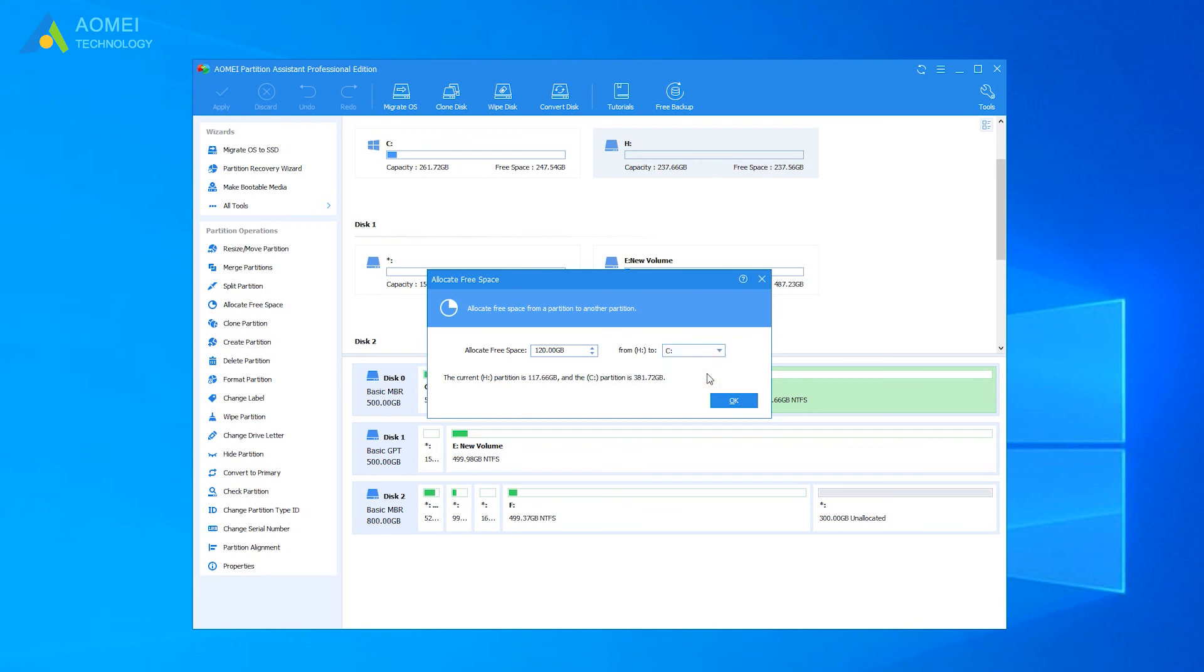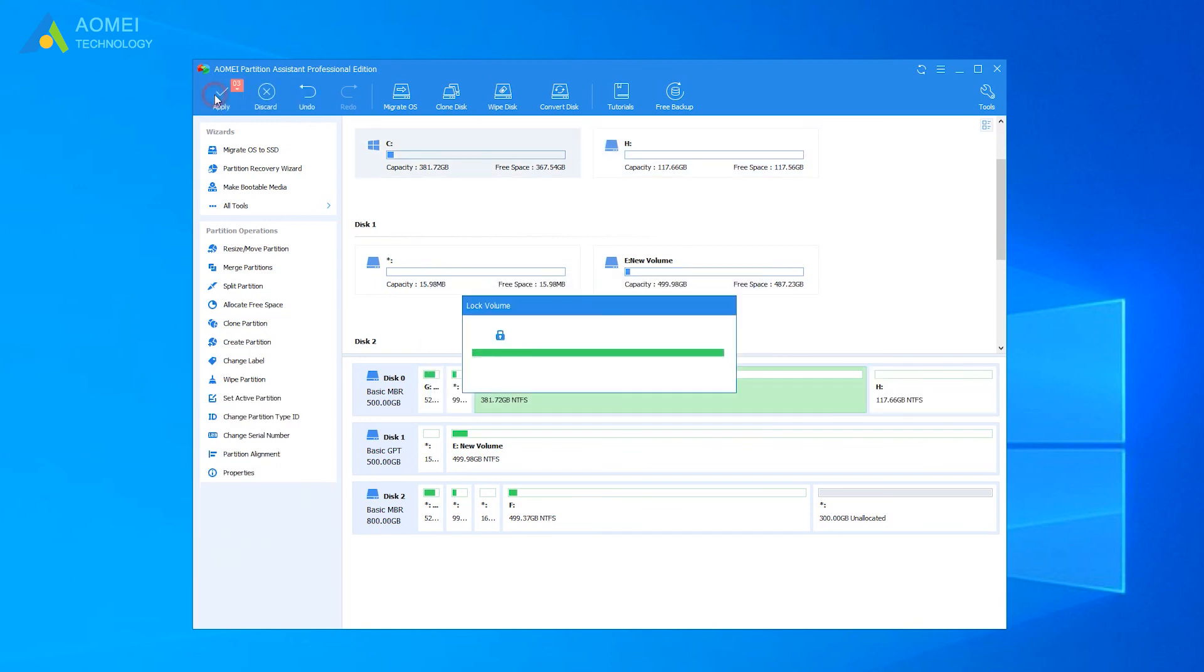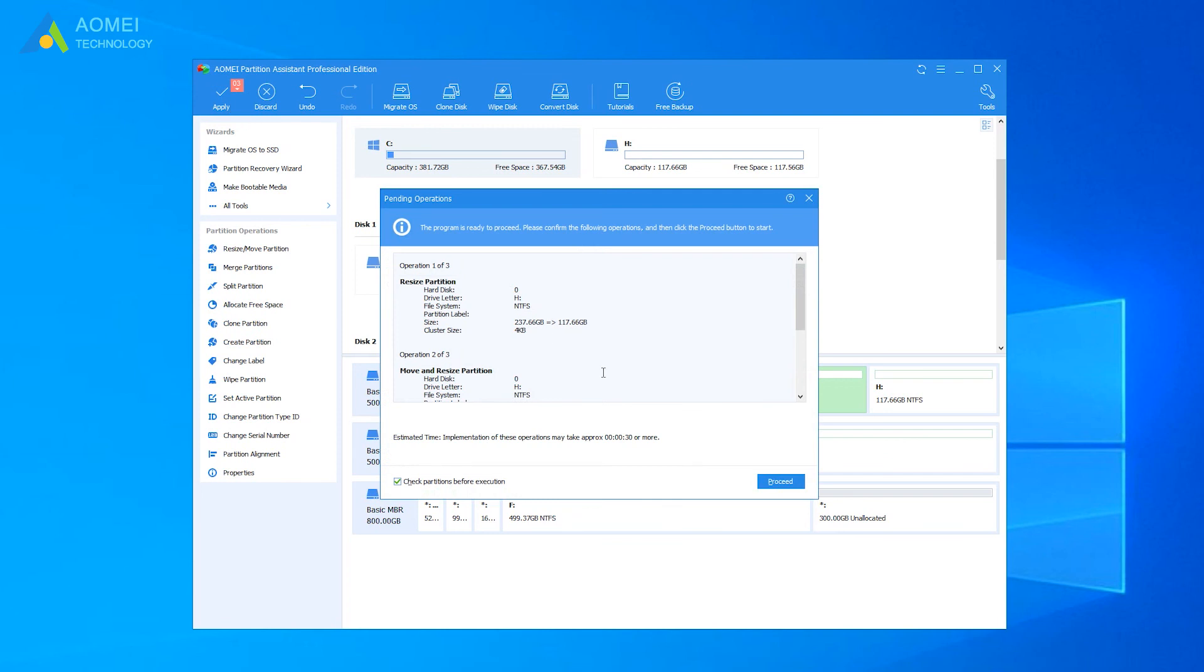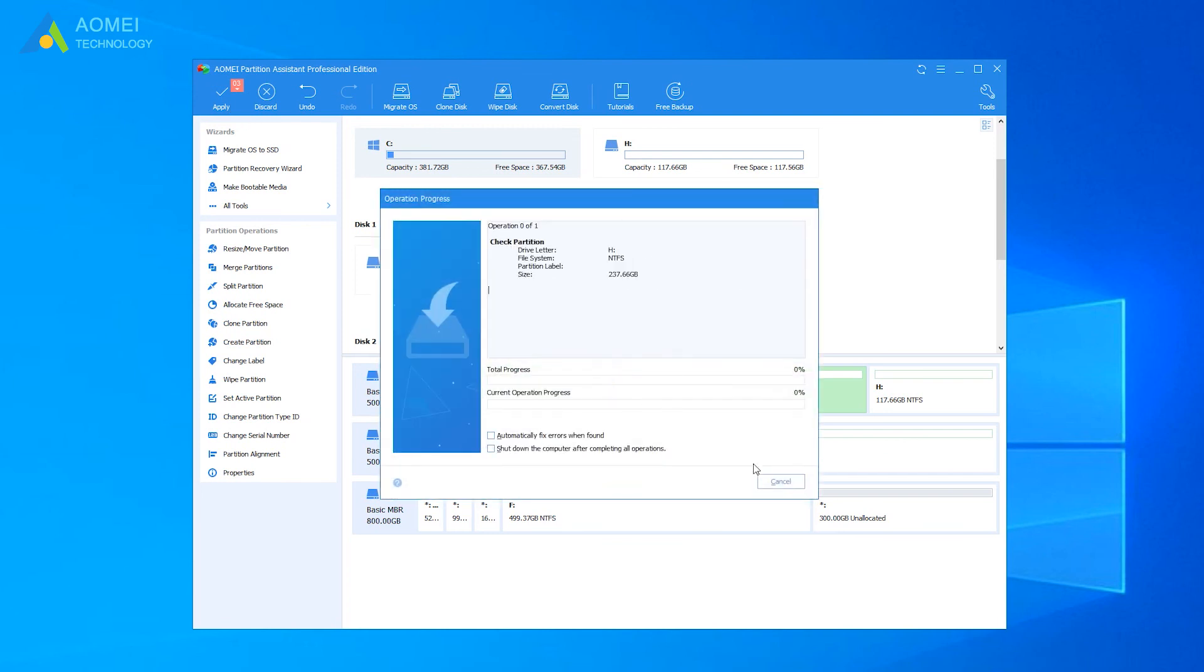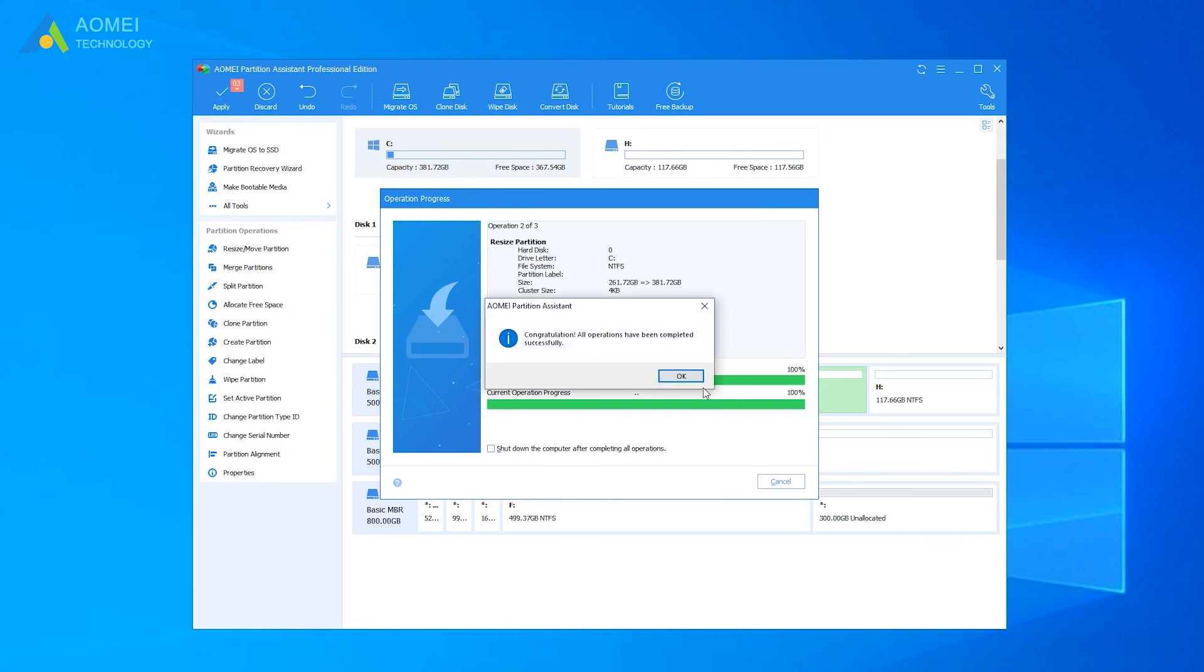And click Apply to execute this operation. And we just need to wait for a while. Your partition has successfully extended.